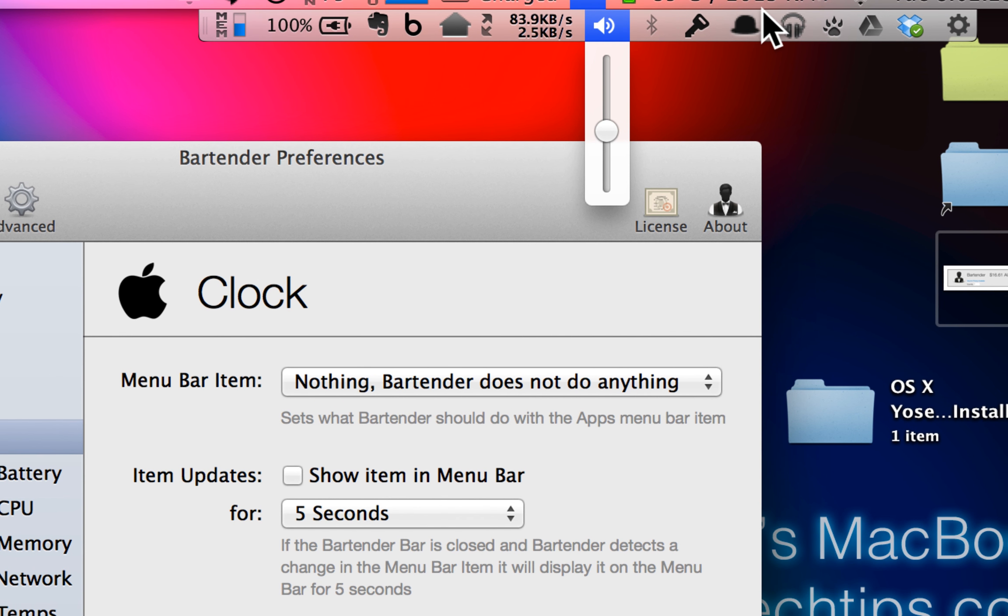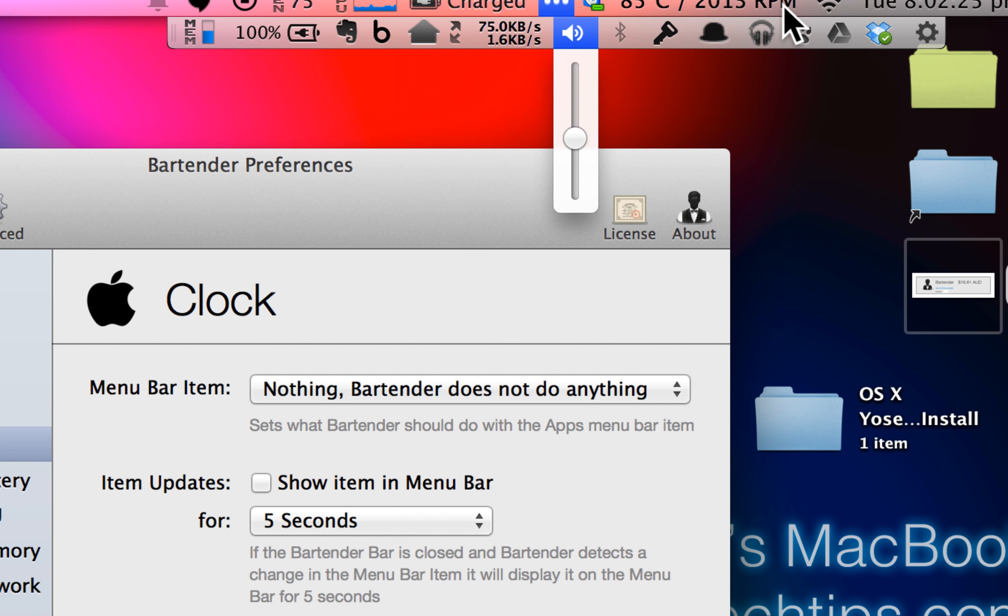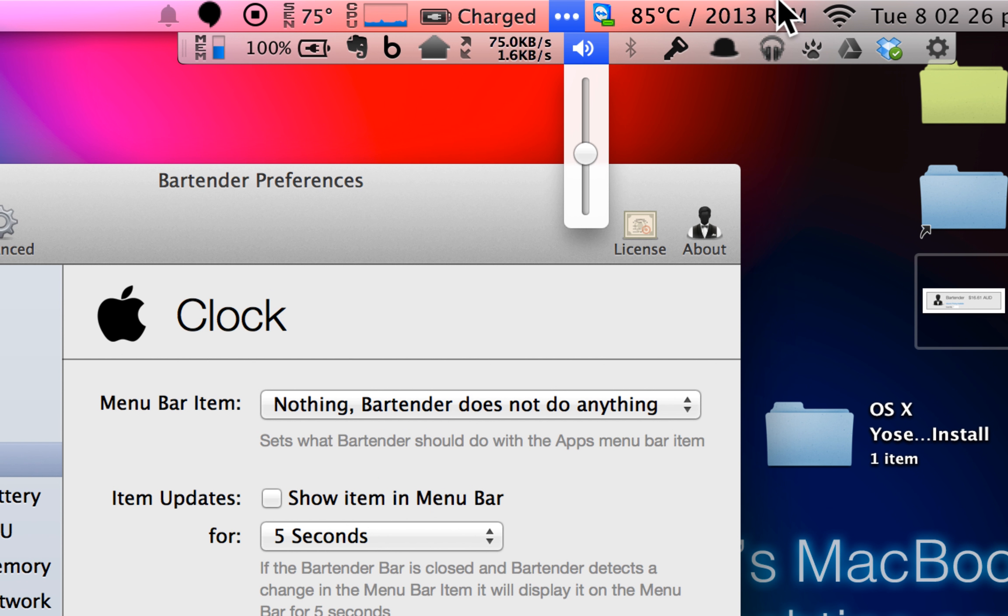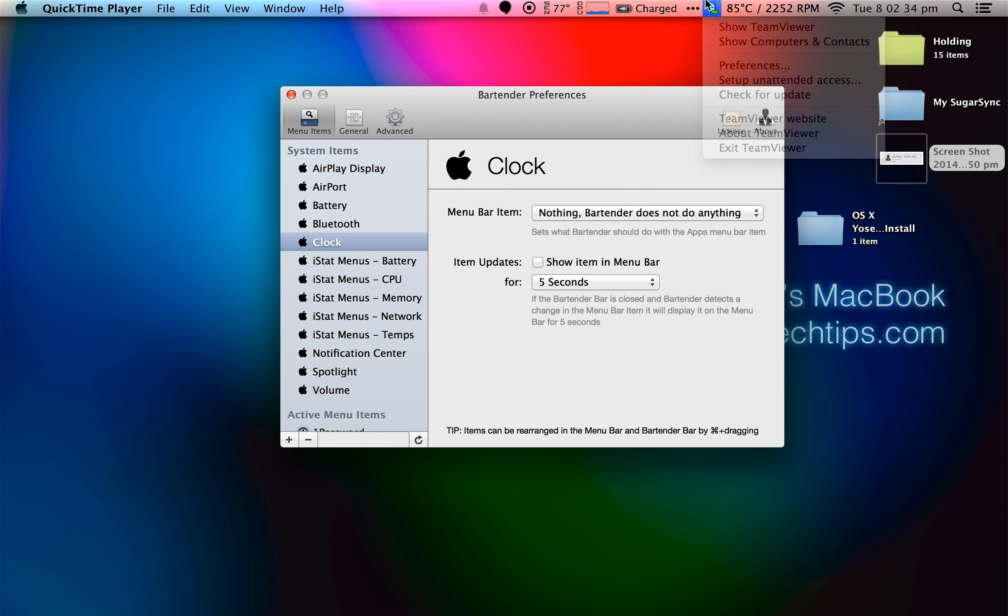Other things like the Dropbox or Google Drive indicator. I don't really need to know they're going because I can tell usually when I've uploaded something. Things like that.